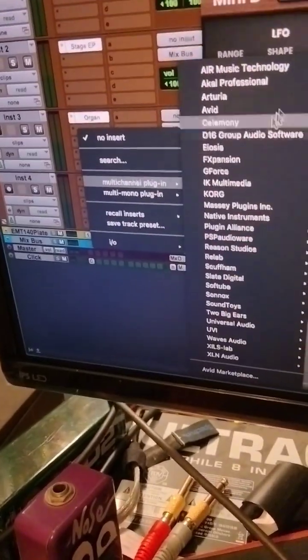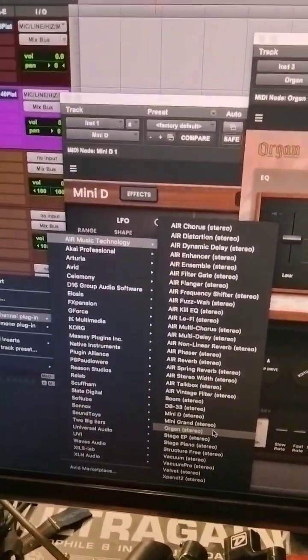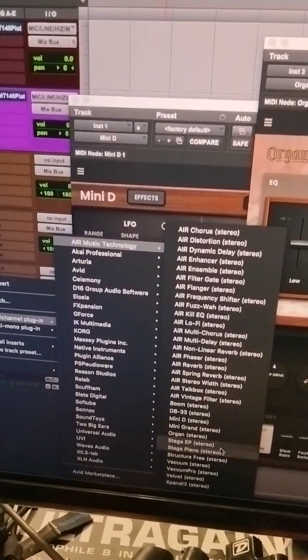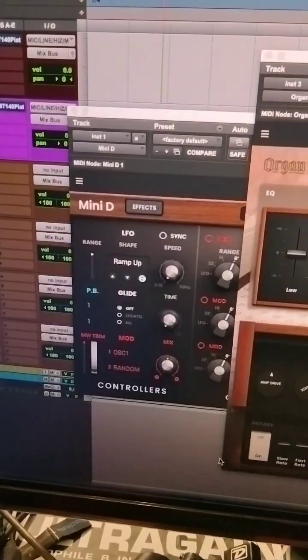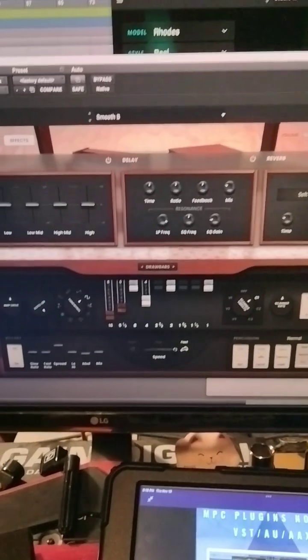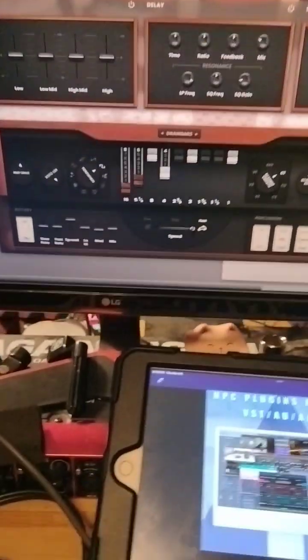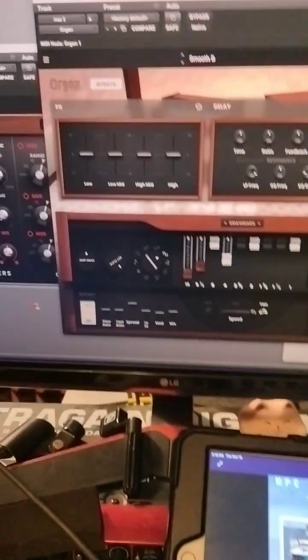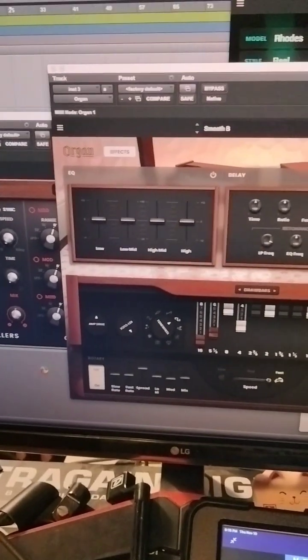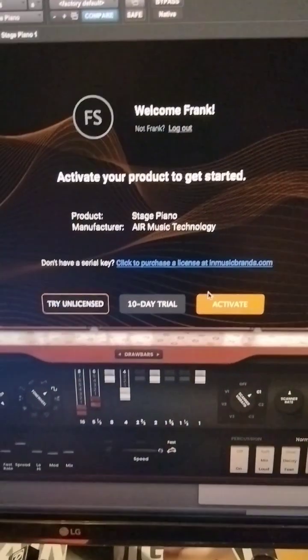Just go to your Air Technology, find it, and log into your InMusic account, download the demo version and you'll be able to put these right in there.